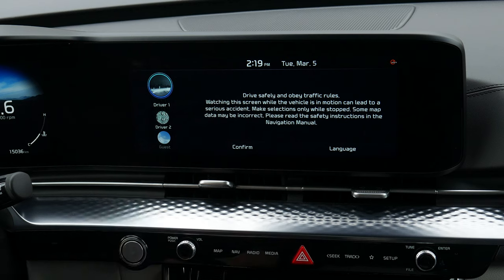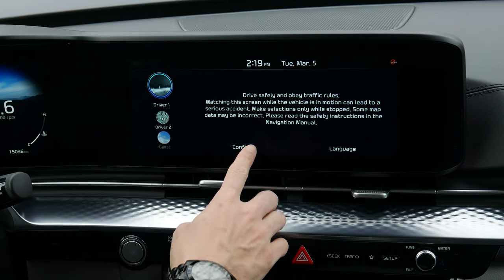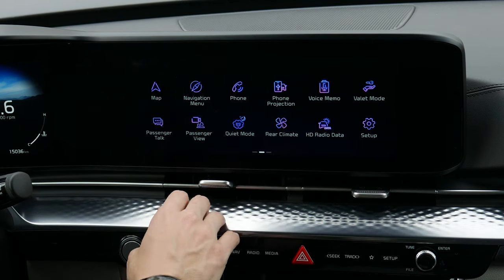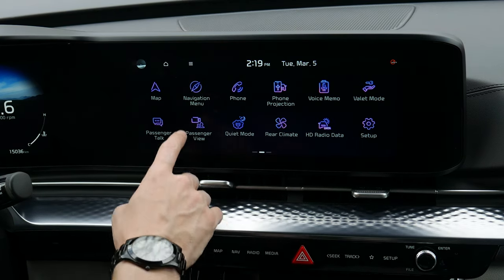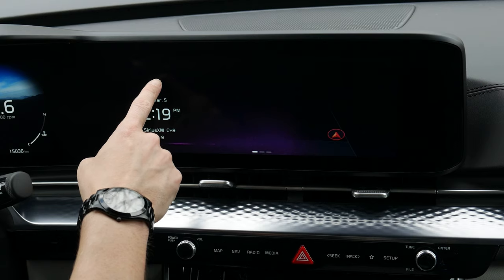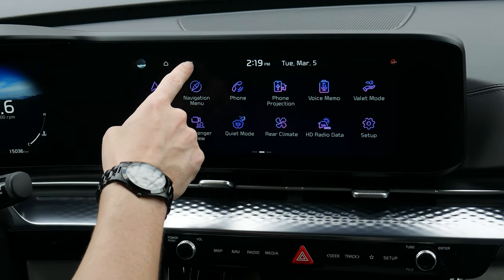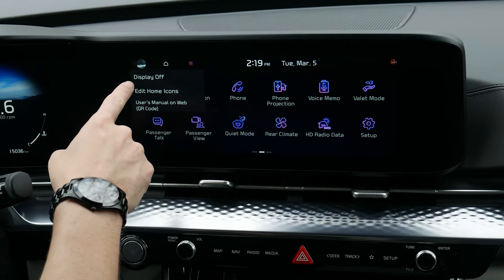You can easily change a user or put it into a guest account — it's very simple going that way. You can also adjust the language. Along the very top, this button gets you to the home screen.